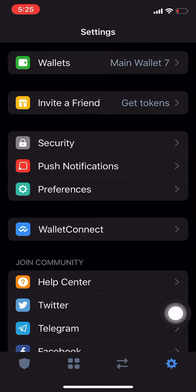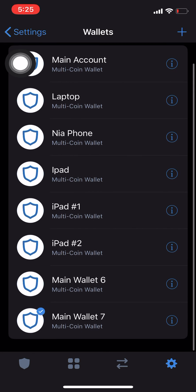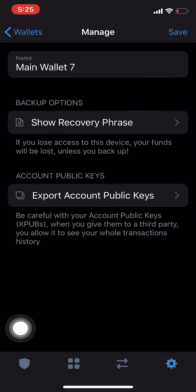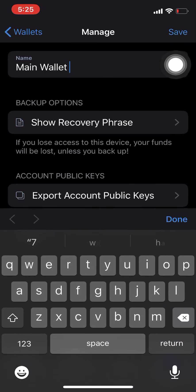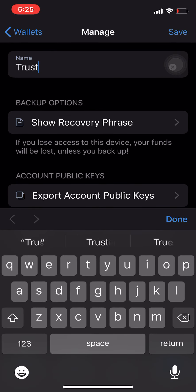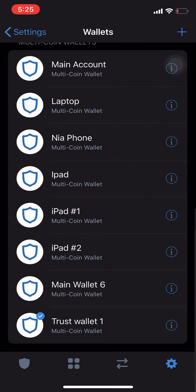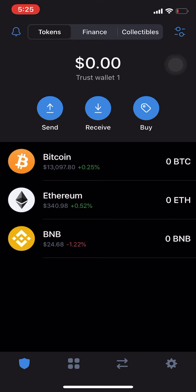Once you've done that, click Continue — you've created your wallet. Now if you come to Settings down here, this little gear, come up here and click on Wallets. Come down to the wallet you created and click on the 'i'. This is how you rename your wallet, so we're going to name this 'Trust Wallet One'. Now that's how you create your wallet.